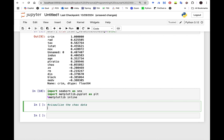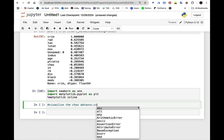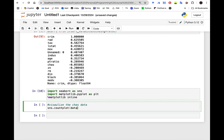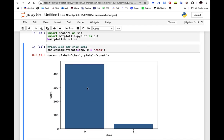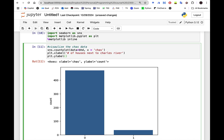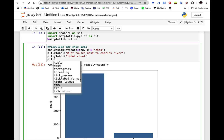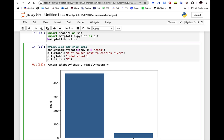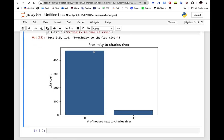Let's visualize the CHAS data. I use sns.countplot(), pass our data, and define x as the CHAS variable — proximity to the Charles River. We can see the count for this. We add labels using plt.xlabel() with 'Number of houses next to Charles River', plt.ylabel() with 'Total Count', and a title 'Proximity to Charles River'.